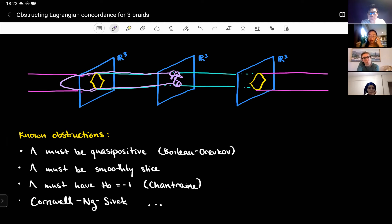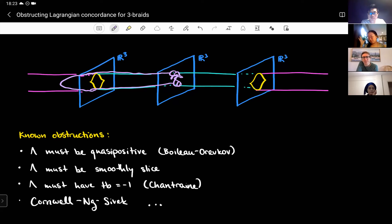This Lagrangian disk is also smooth, so we know lambda is smoothly slice and can use smooth obstructions to sliceness as well. Lambda must also have tb equal to minus one — this is another obstruction from Chantraine. There are also a whole bunch of other obstructions coming from Cornwell, Ng, and Sivek; these include things like the knot cannot be alternating, the concordance can't be decomposable, and similar results.